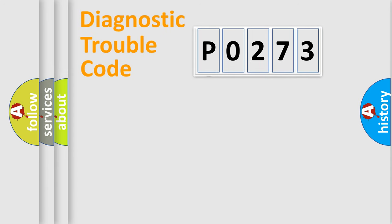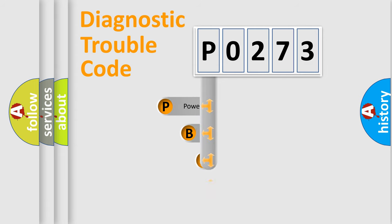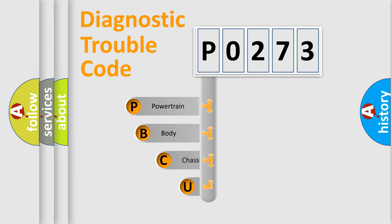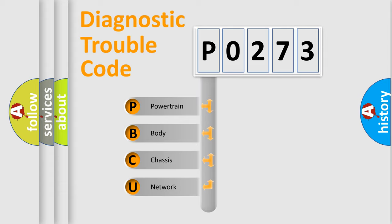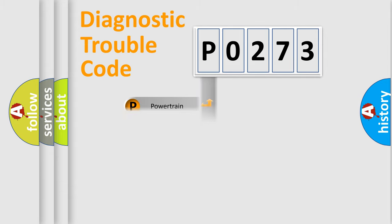First, let's look at the history of diagnostic fault code composition according to the OBD2 protocol. We divide the electric system of automobile into four basic units: powertrain, body, chassis, and network.